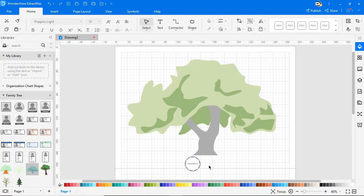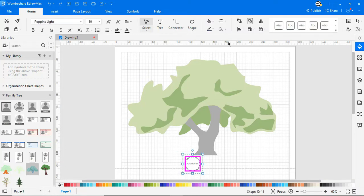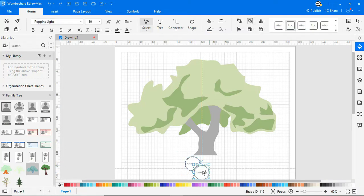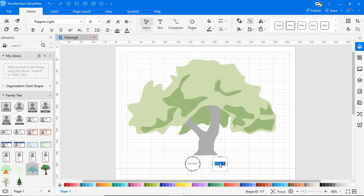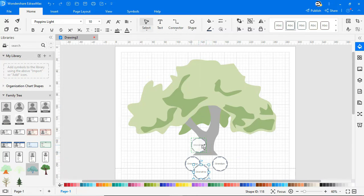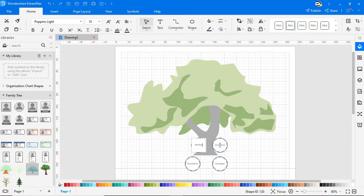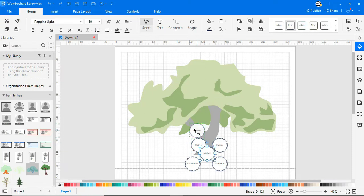Let's start by adding grandparents from the bottom. Above the grandparents comes the parents. Typically, each generation is organized in a single level, so it will be easy to see at a glance.